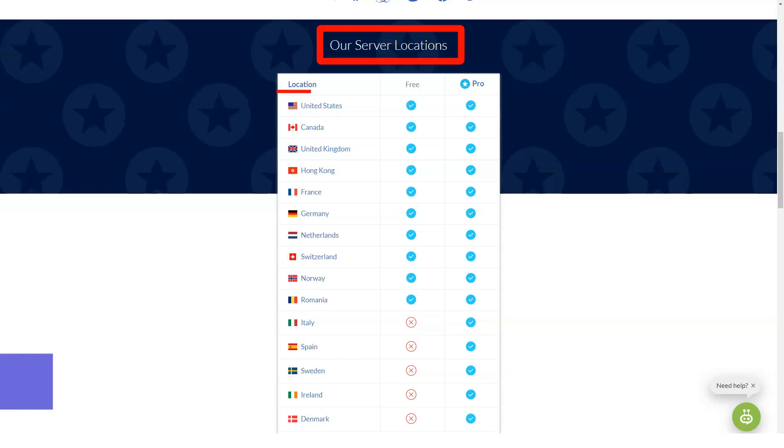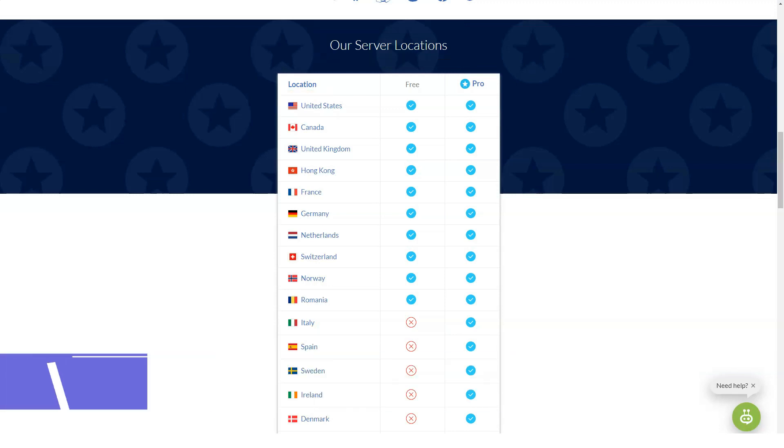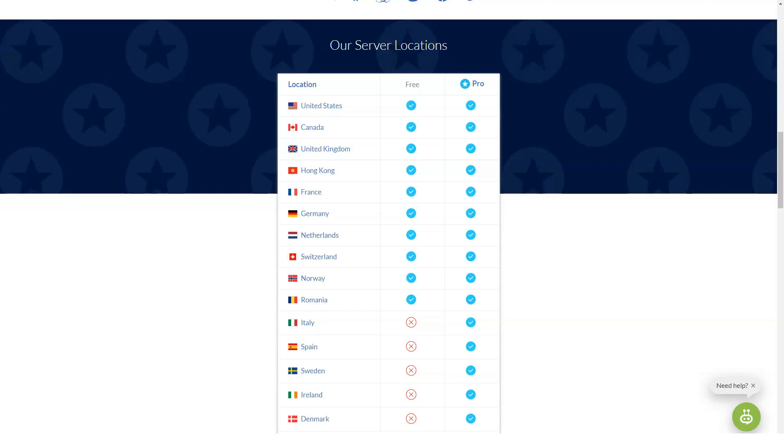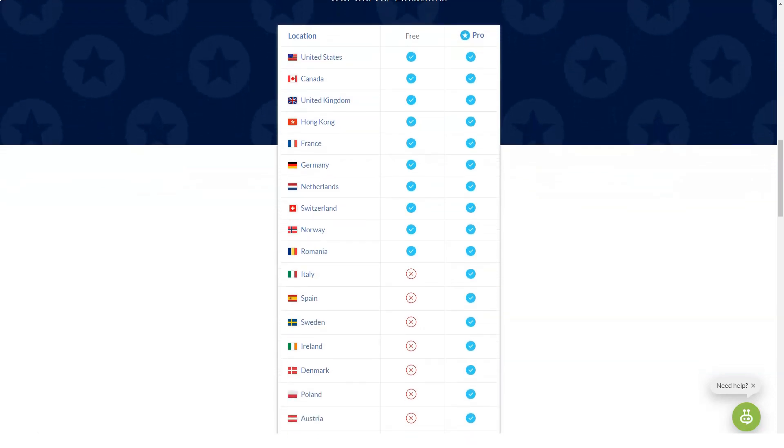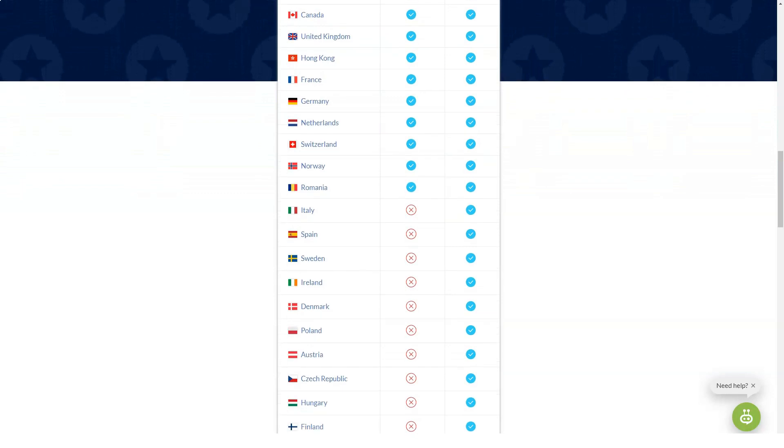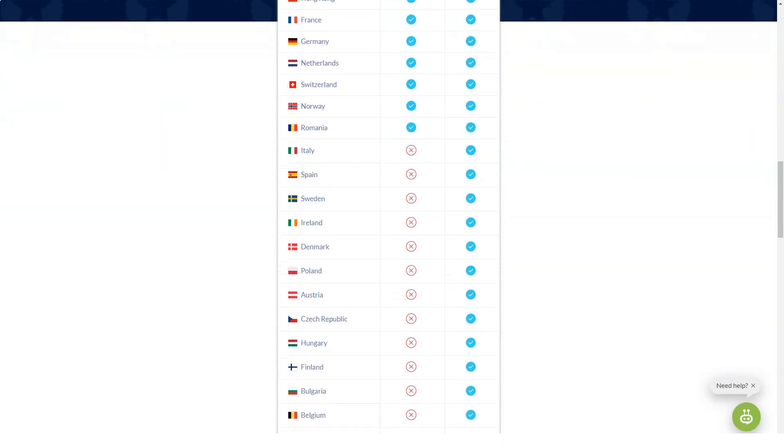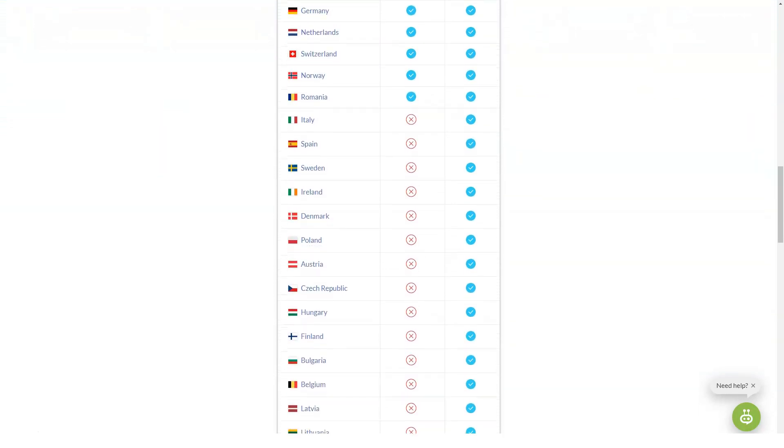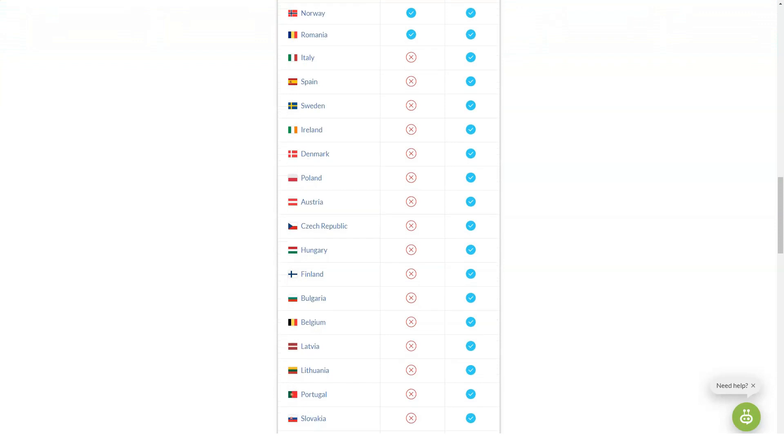Is Windscribe suitable for torrenting? Windscribe VPN lets you download torrents when connected to most servers on its network. The server selection menu clearly shows which servers are unsuitable for P2P file sharing. You can't go wrong with the P2P crossed out icon.